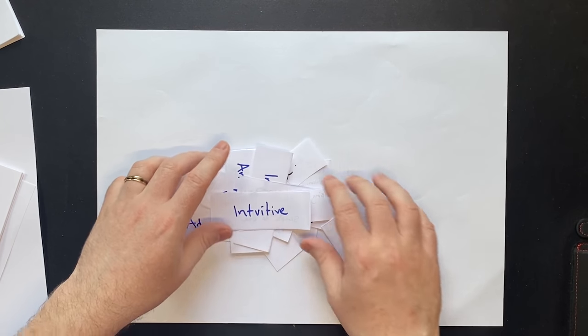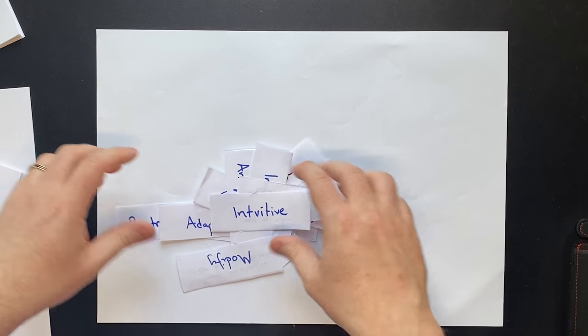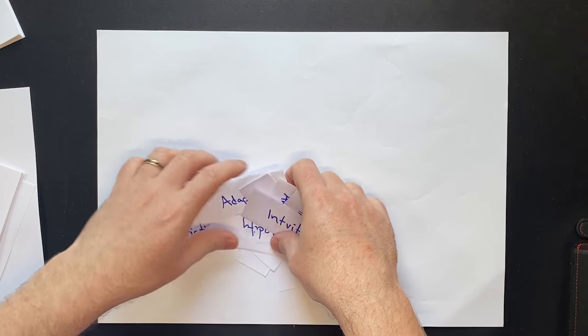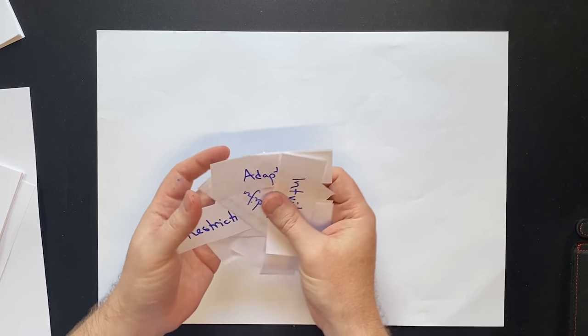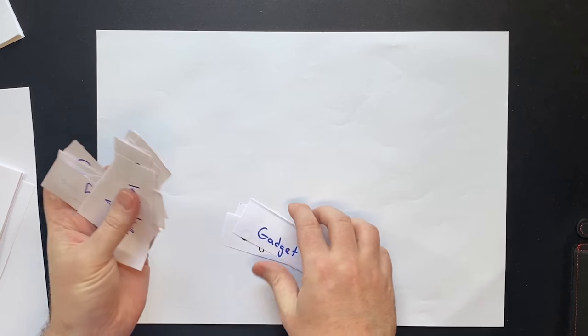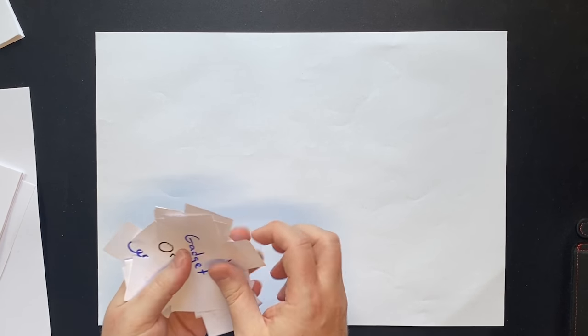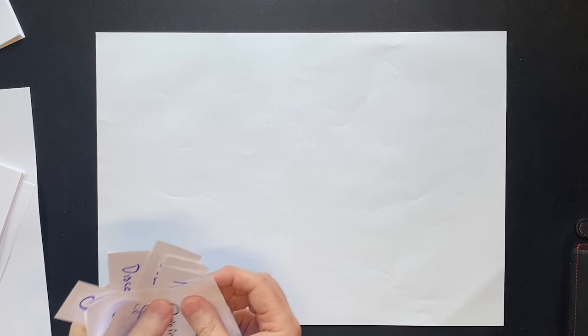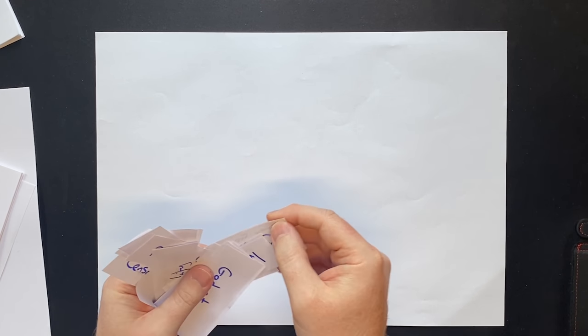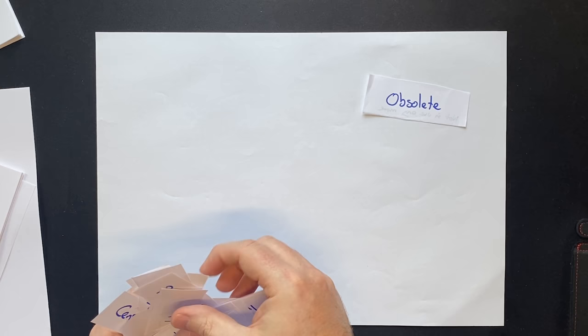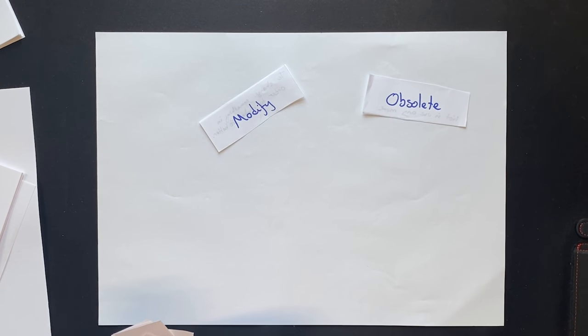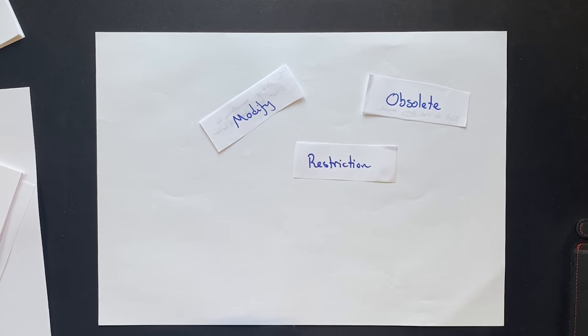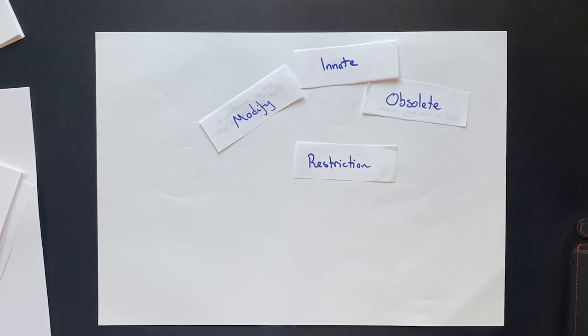So let's take just a few of these words randomly. This was actually done to me in a job interview once. When I was applying for a job as a lawyer, they gave me four random words and said, okay, create a story. So let's take four random words. We're going to have this one, obsolete. This one, modify. This one, restriction. And this one, innate.